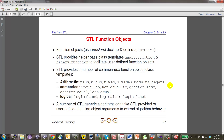By default, most comparisons use the less functor. Many containers and the sort algorithm use less as the default comparator, but it's easy to override. There are also logical operators like logical_and and logical_or, though those are less commonly used. Many STL algorithms use these functors, and we'll also talk about function adapters and binders.